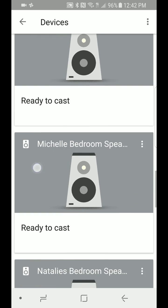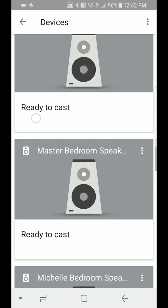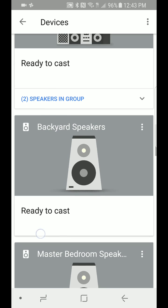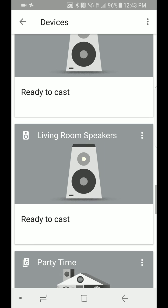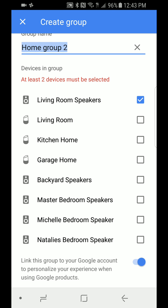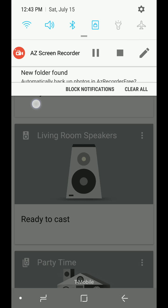Here we go — Backyard Speakers, Master Bedroom Speakers, Michelle's Bedroom, Natalie's Bedroom — a couple more coming online now. Say you want to set up a couple of Google Homes with some room speakers — it's the same concept. Pick any one, click on the three icons, Create Group — same process. Name it whatever you want, select whichever devices you want, and that's it. Next time you say 'Hey Google, play this song on [group name],' it will only play on those selected devices.